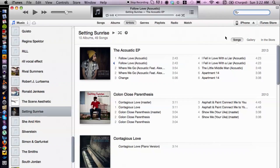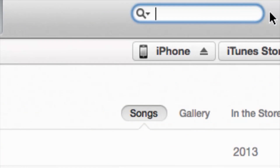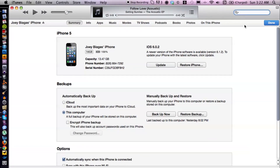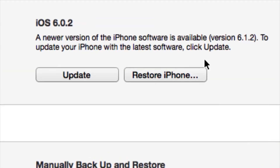Let's take a look inside of iTunes. My iPhone is going to be located in the top right corner here — select that. The first option is we could restore the iPhone.